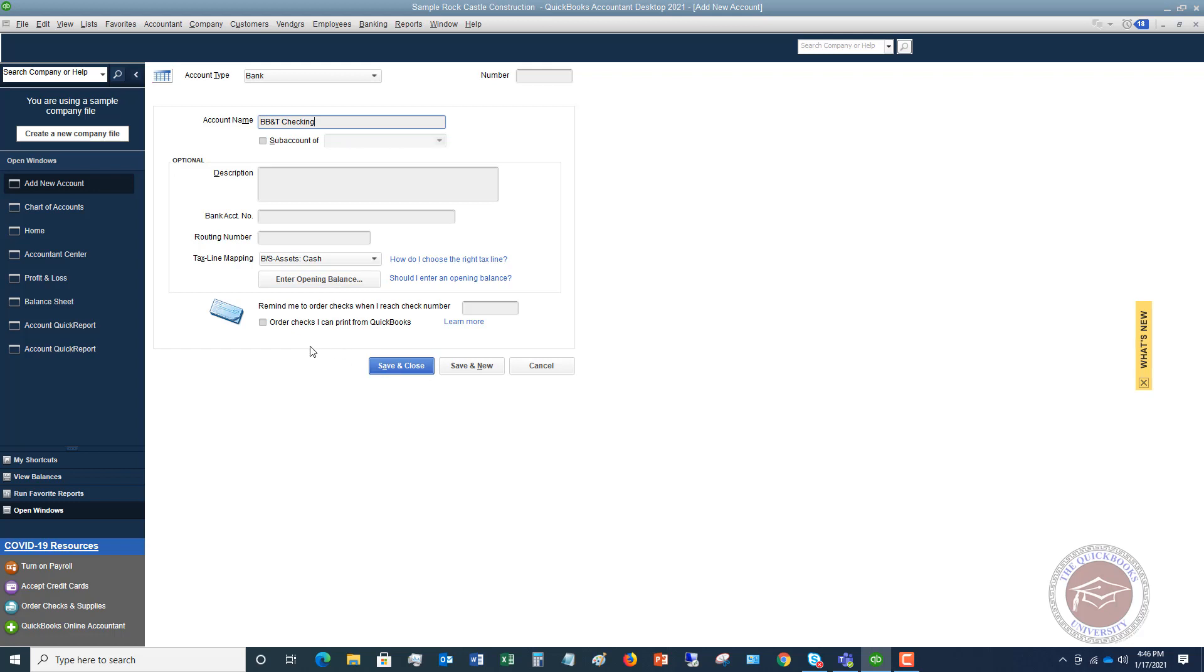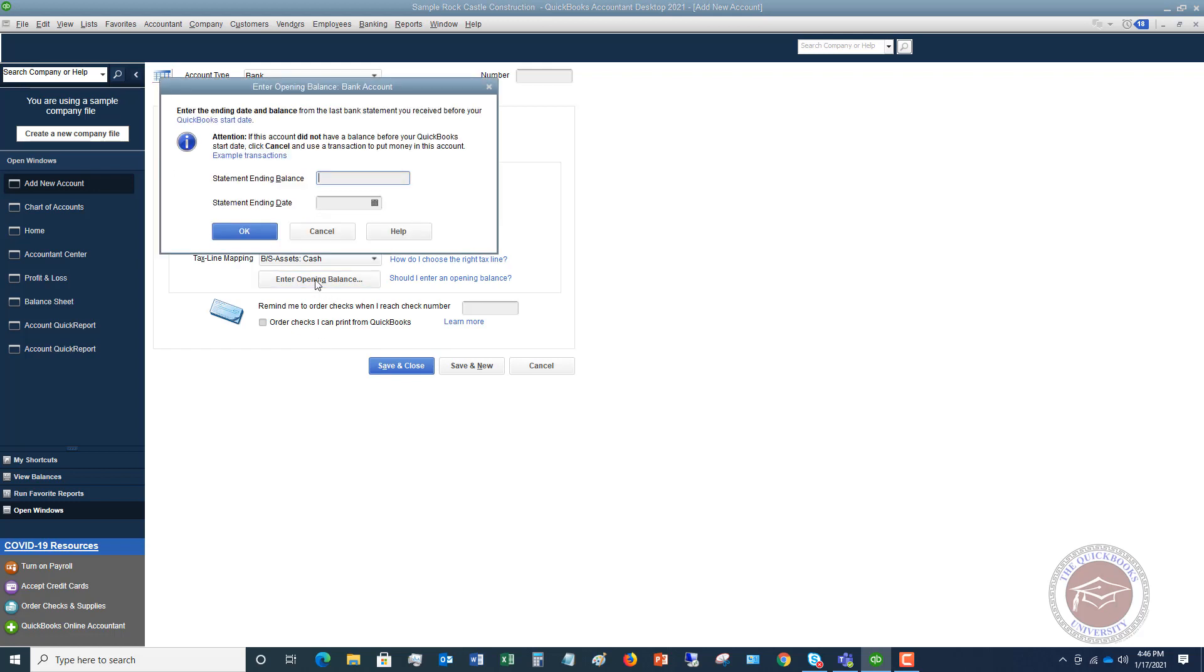But let's say that this balance is $1,500, and we want to go ahead and put that in QuickBooks. So we're going to say enter opening balance.